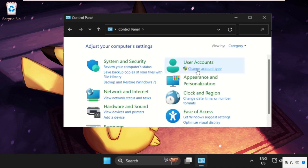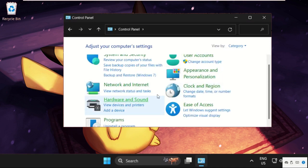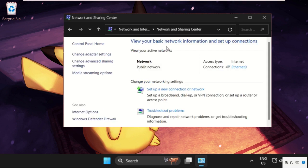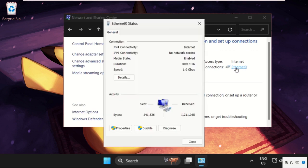Select category, then select Network and Internet, then click on Network and Sharing Center. Now here simply click on your internet connection, select Ethernet, then on this window click on Properties.